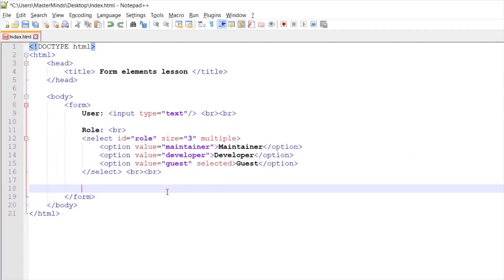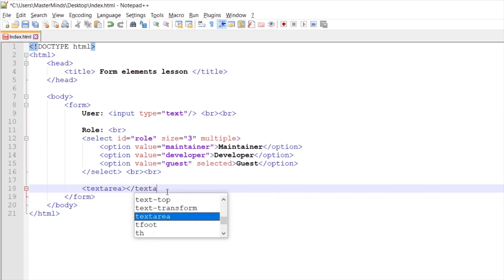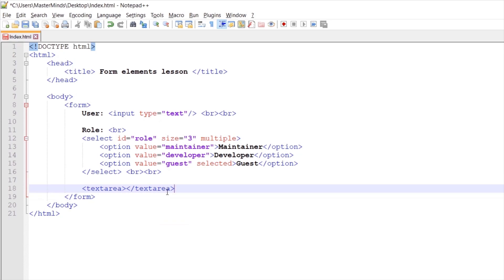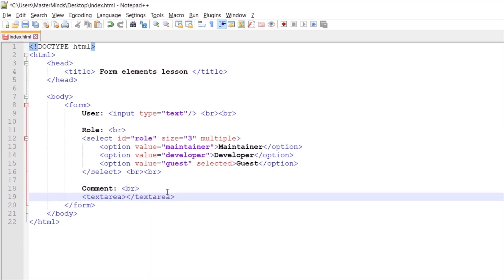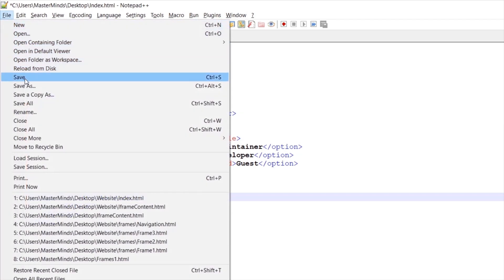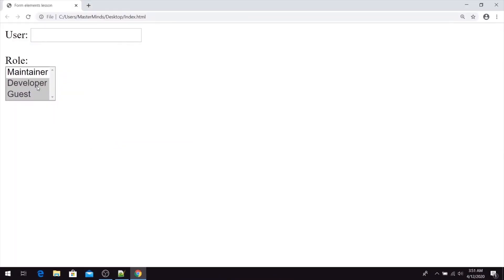Let's define a textarea for our HTML form. Let's use textarea start and end tags, and define a label for the textarea — this is going to be 'comment'. Let's create a new line here. Let's save the changes. If we refresh our page, here it is — this is our textarea where you can enter more than one line of text.